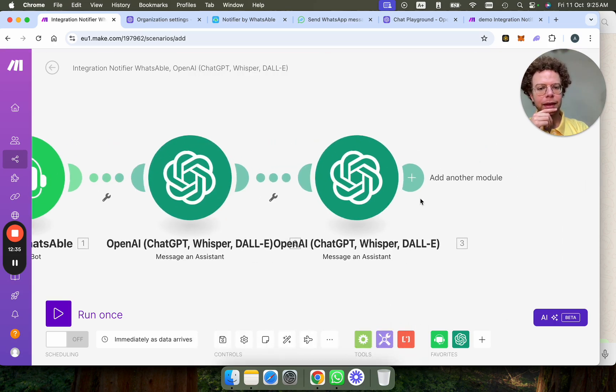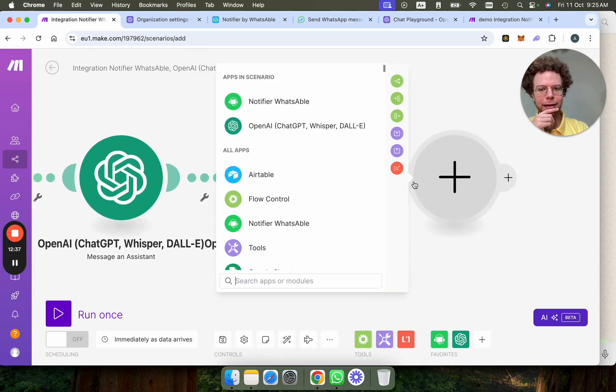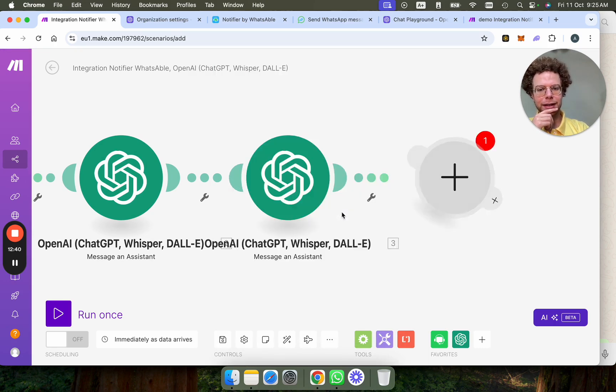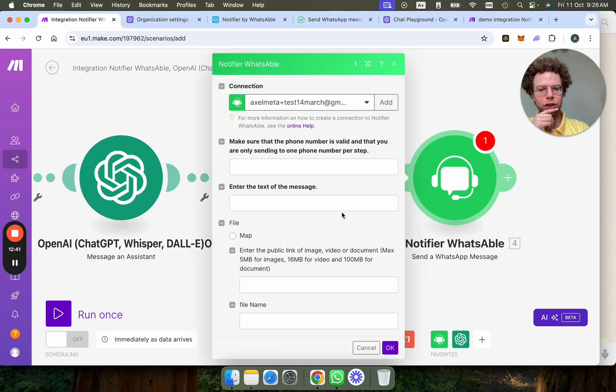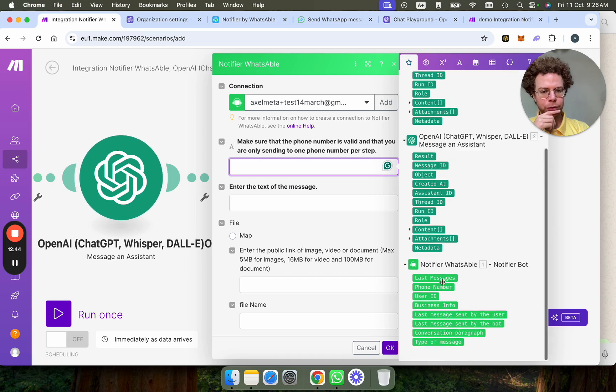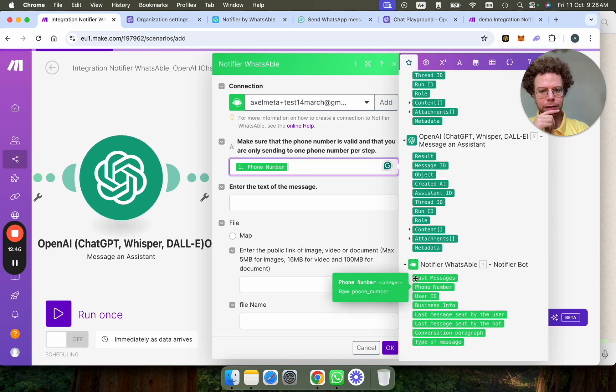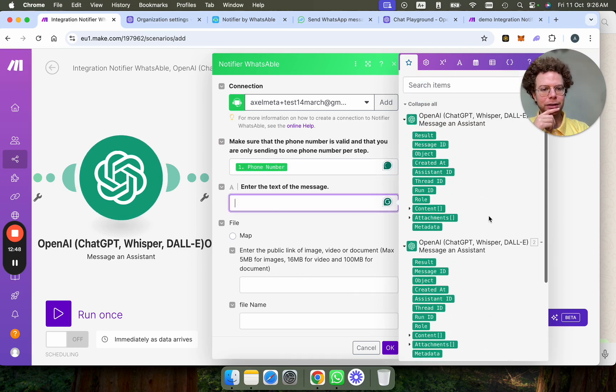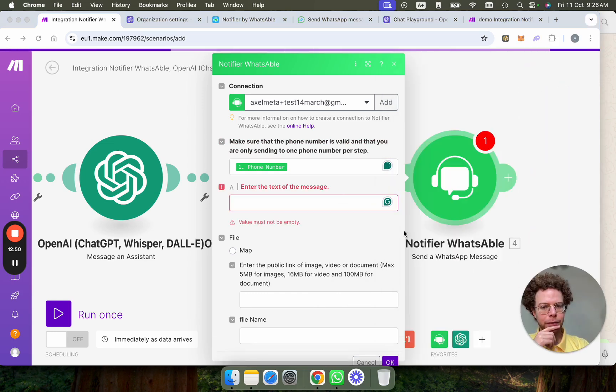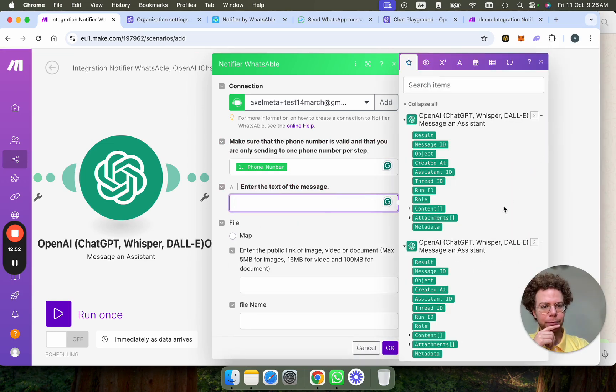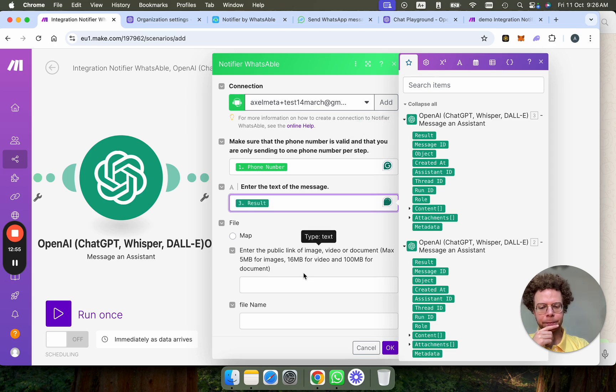And then the other thing we're going to do now, and this is the last step, is you go to Notifier, send a WhatsApp message, and then you choose the phone number of the person who talked to us here. And then the message is from the third step, what's called the result.